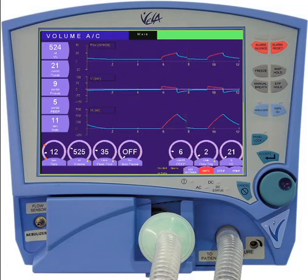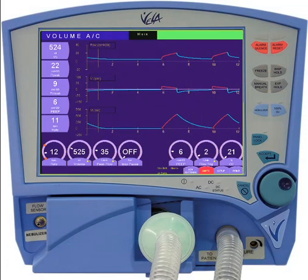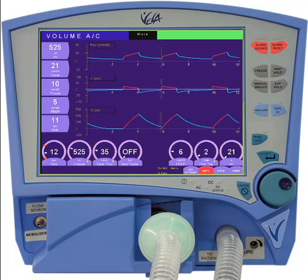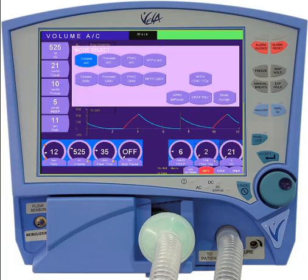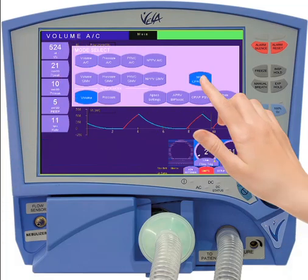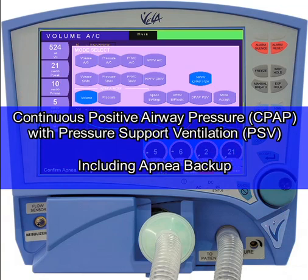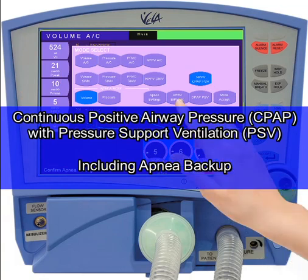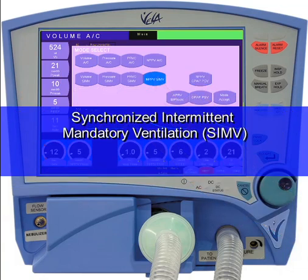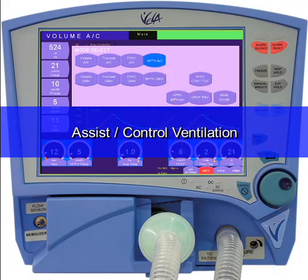The Vela ventilator is also capable of providing non-invasive ventilation using a non-vented mask. To access the non-invasive modes, simply open the modes menu, where you'll find three different modes available: CPAP pressure support, which includes apnea backup ventilation; synchronized intermittent mandatory ventilation; and assist control ventilation.